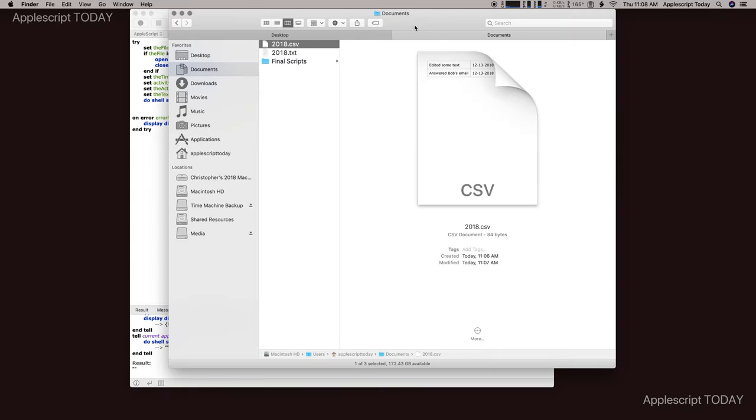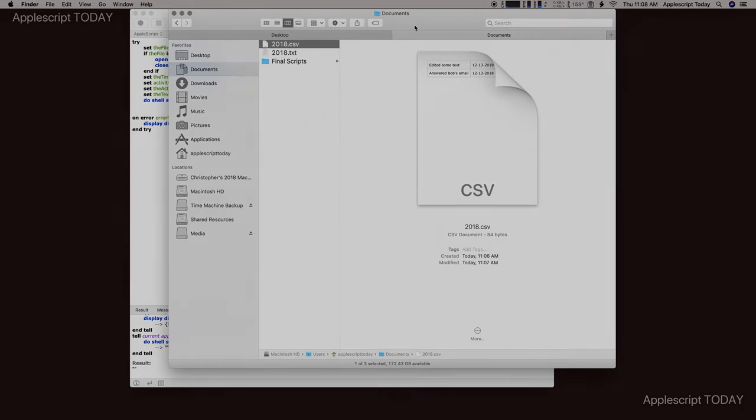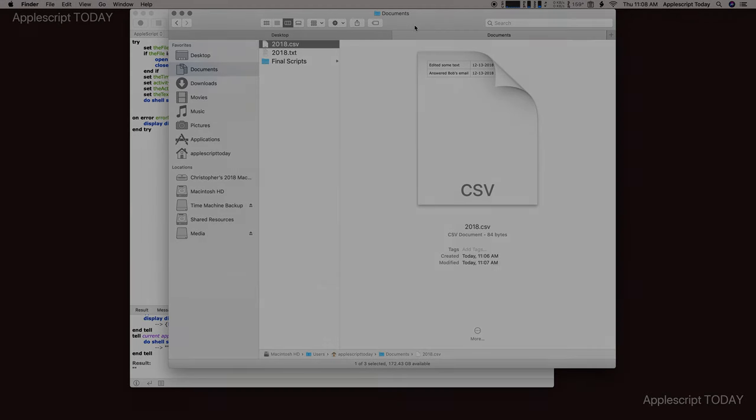So that is a couple of variations of creating a log file, and you can play around with that and see what you want to do with it. Until the next time, my name is Chris, and this has been AppleScript today. Thank you very much.